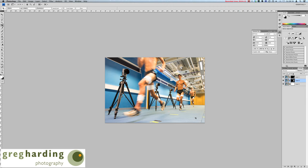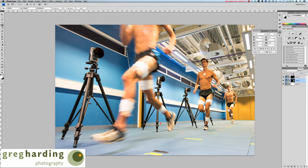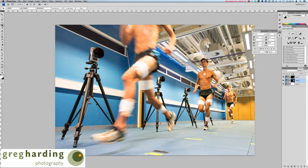A quick tutorial on how to use layers and how to composite a file. Thanks very much for joining me again, and I hope that's been useful. Thank you.